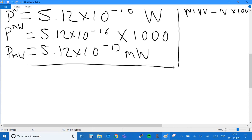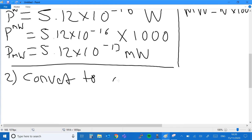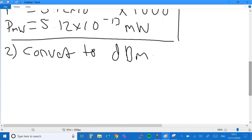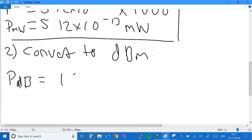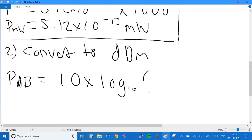We've now got a power in milliwatts. Step two is to convert that to dBm. All we need to do is take the logarithm — power in dB equals 10 times log base 10 of the power in milliwatts.